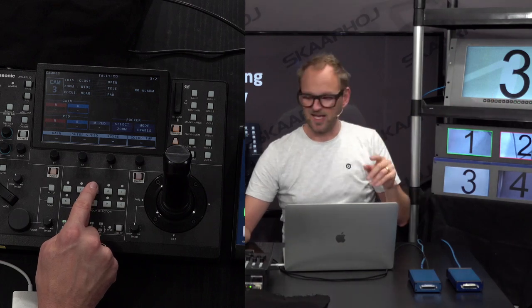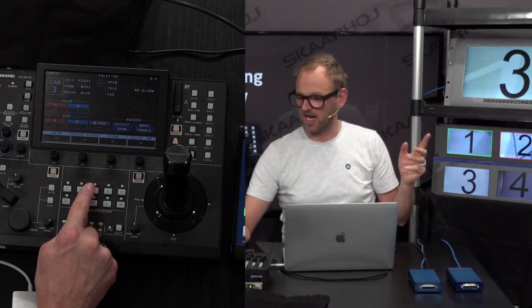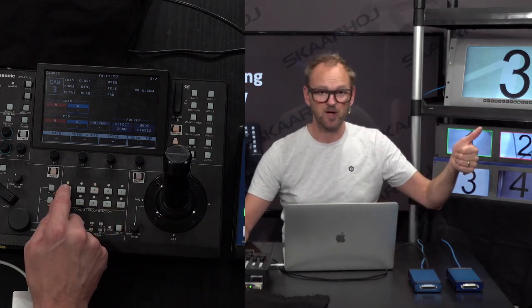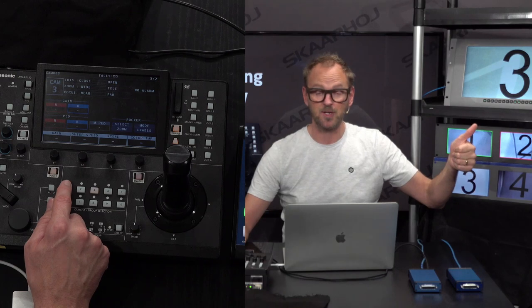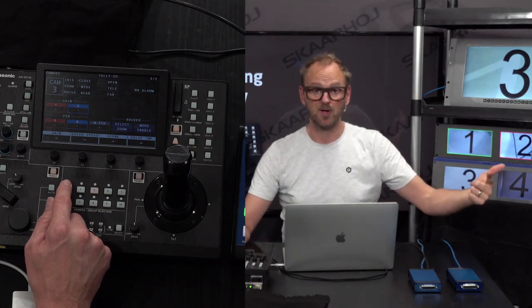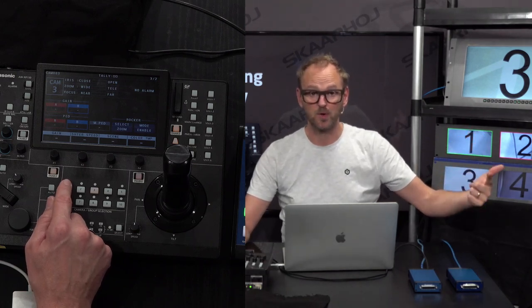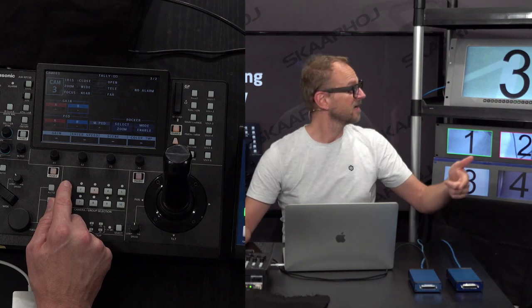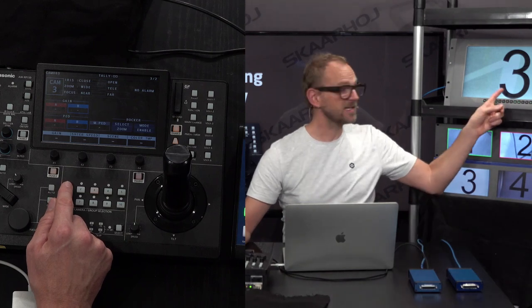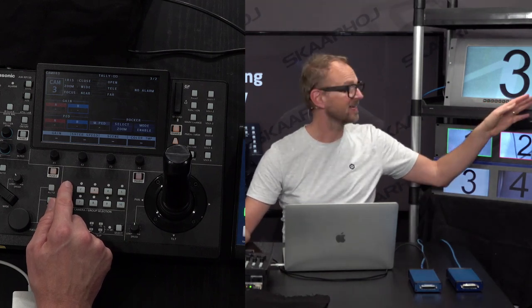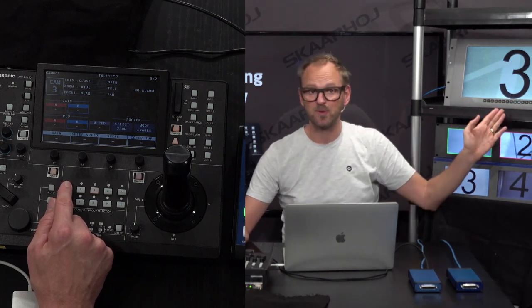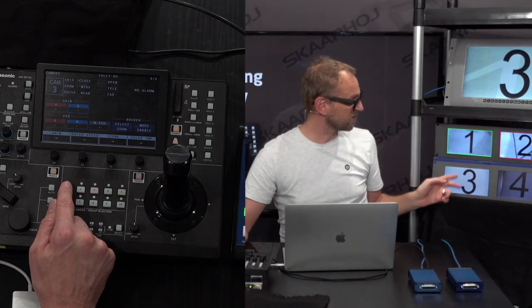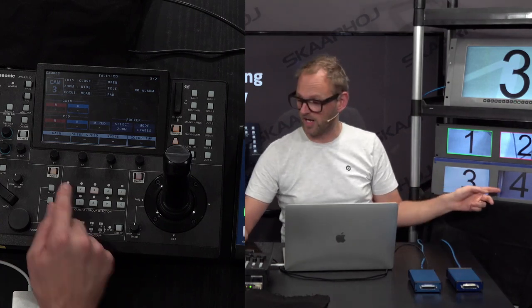Notice one thing as I'm doing this. We currently have camera number one on preview and camera number two on program which is red tally. We currently look at camera number three and it has no tally border. You can also see down here it has no tally border right there.